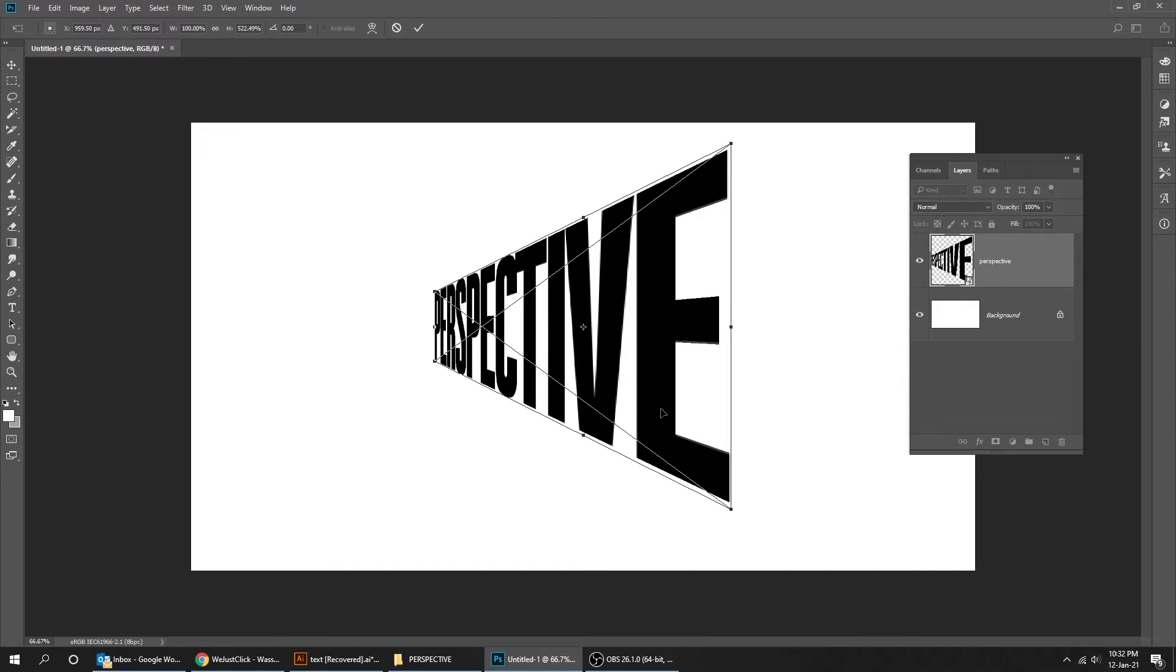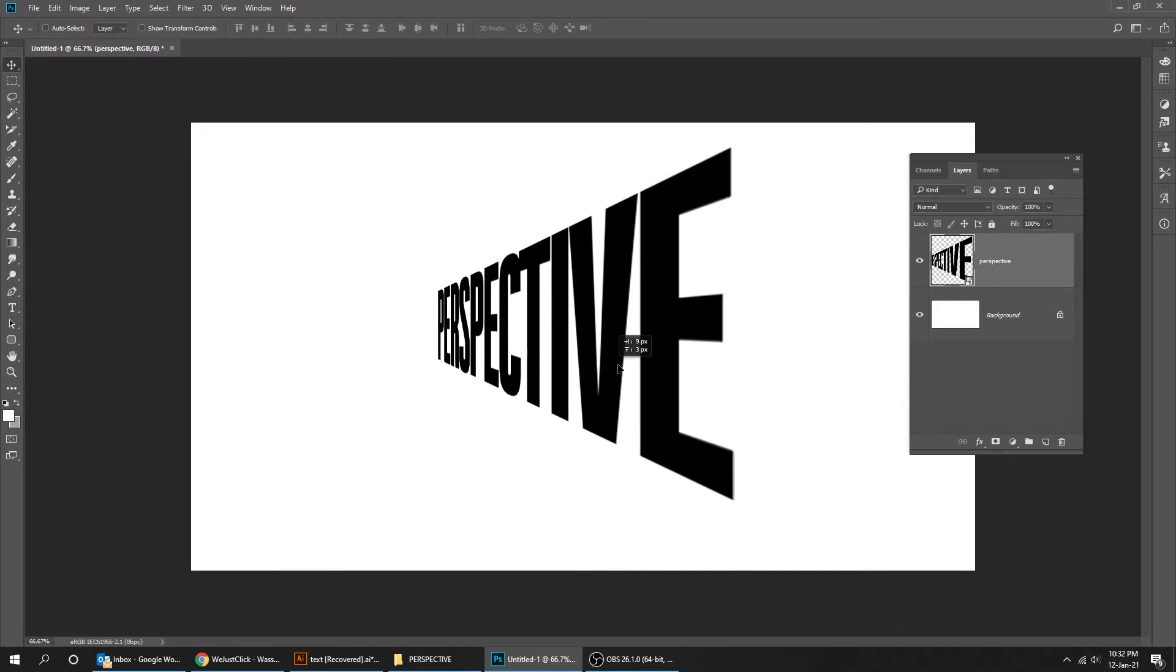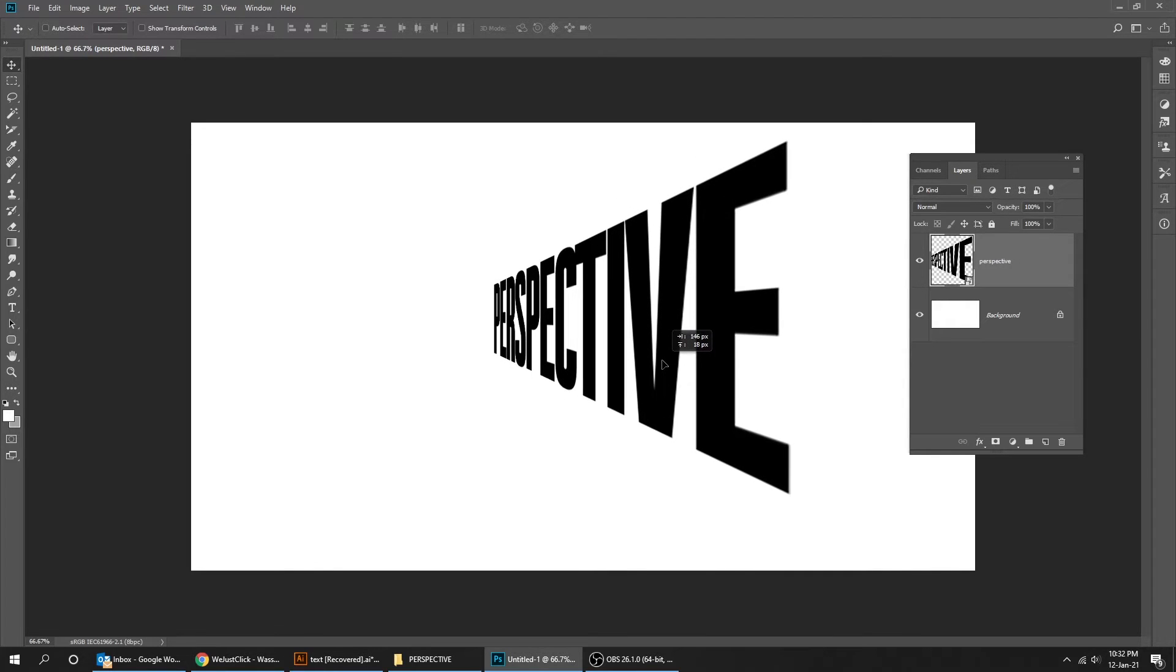When you finish, press Enter. Duplicate that layer.